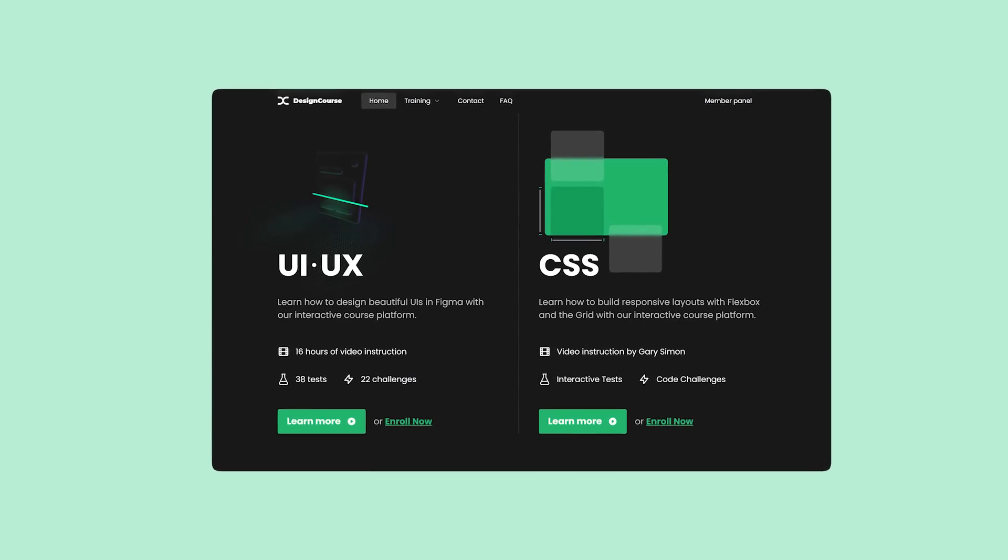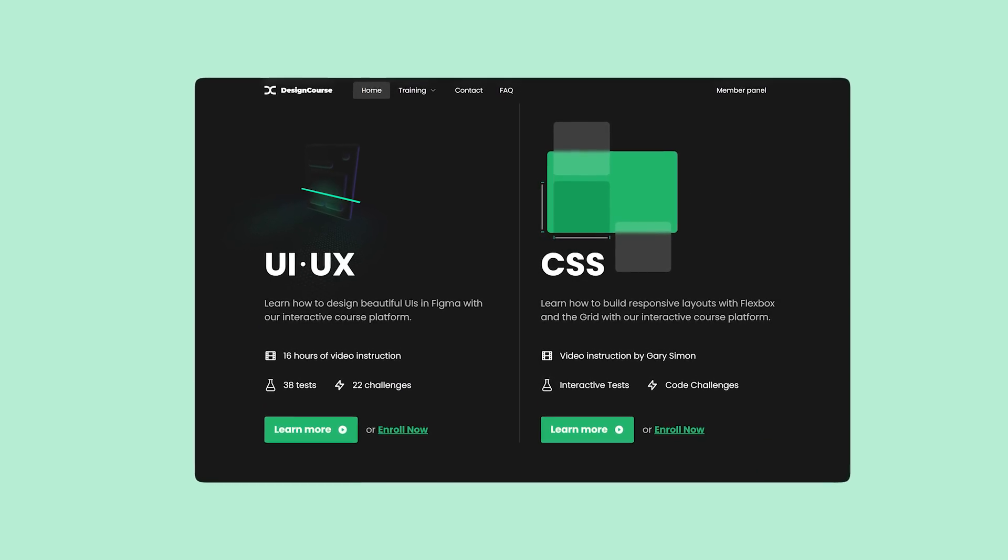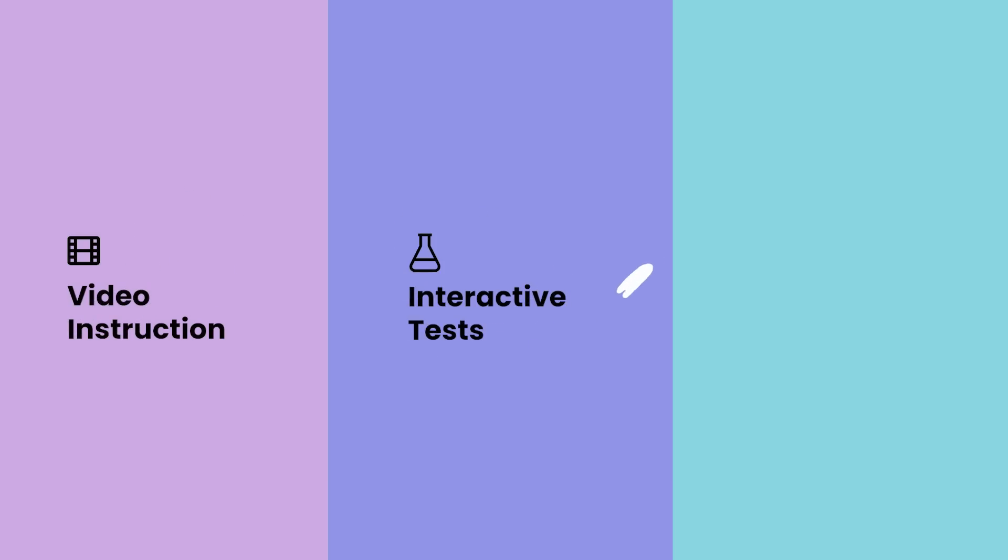If you enjoyed this video, check out designcourse.com where you can learn UI, UX, CSS, and more with my custom interactive platform that makes learning fun and easy.